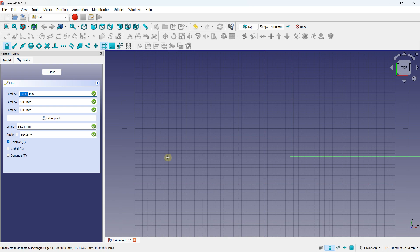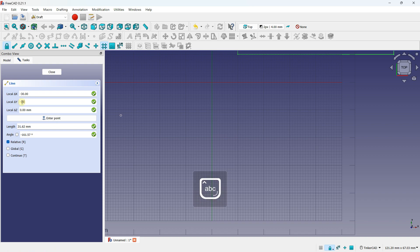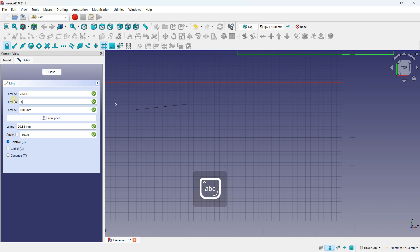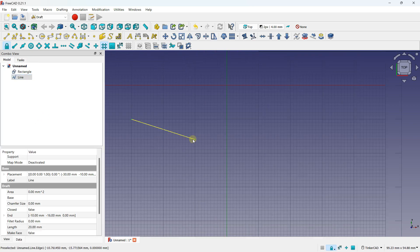You can do the same thing when you create a line. If I create a line, I can define my first point — for example minus 30 on X and minus 10 on Y — then click Enter Point. Now my starting point is set and I can position my second point, for example X=20 and Y=minus 6, and click Enter Point. You can also enter a length and angle, but not both at the same time — use either the X/Y coordinates or the length and angle.